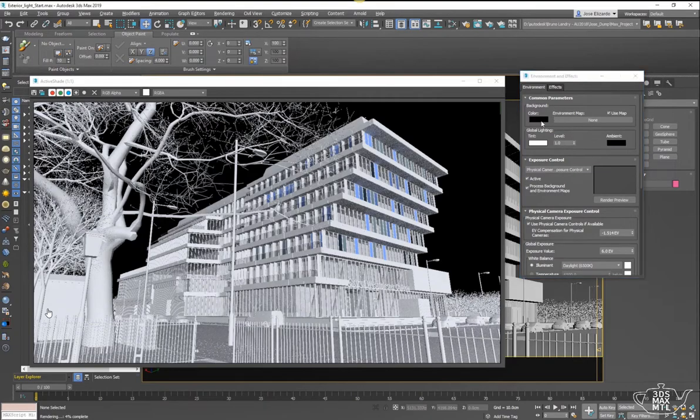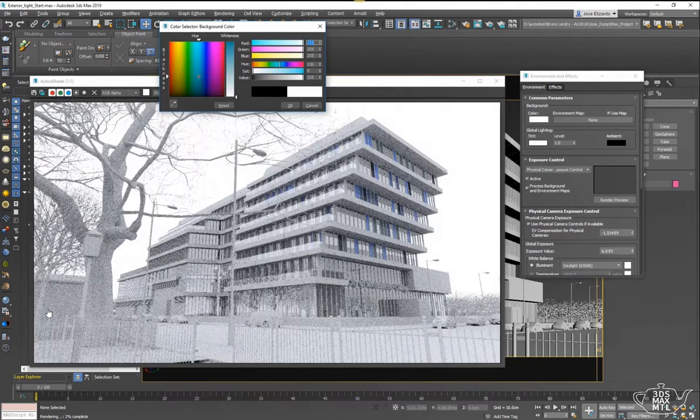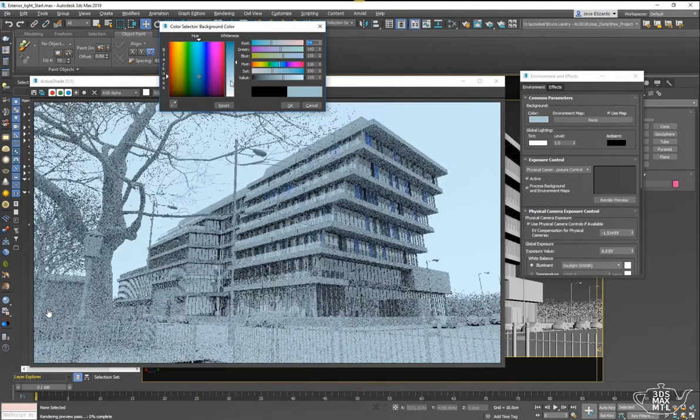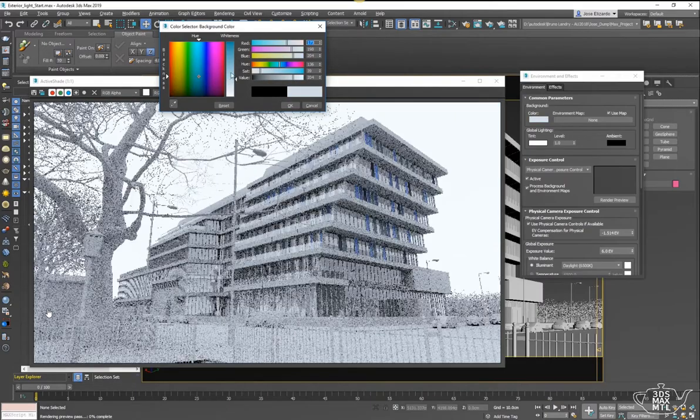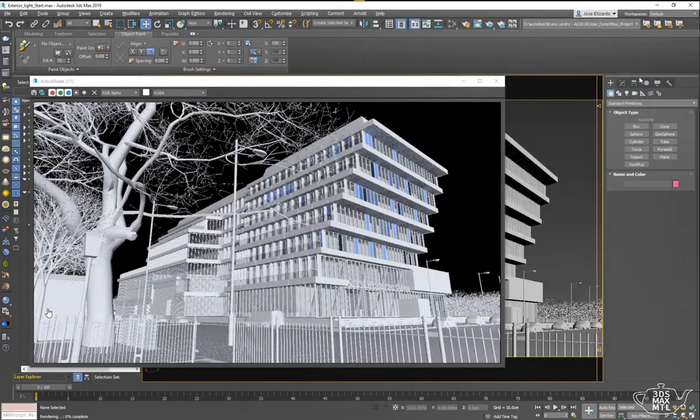But if I were to make this white for example, then immediately I have lighting. Again, this is to illustrate the fact that Arnold is always doing image-based lighting with whatever you give it in the environment.